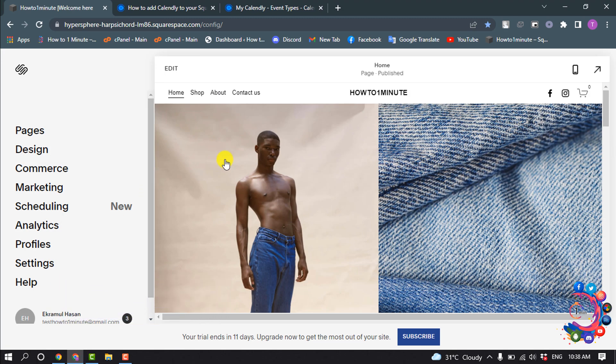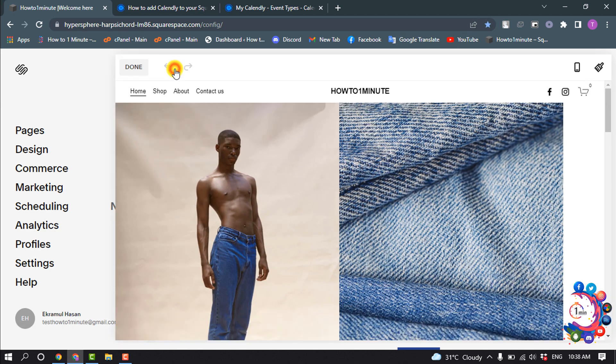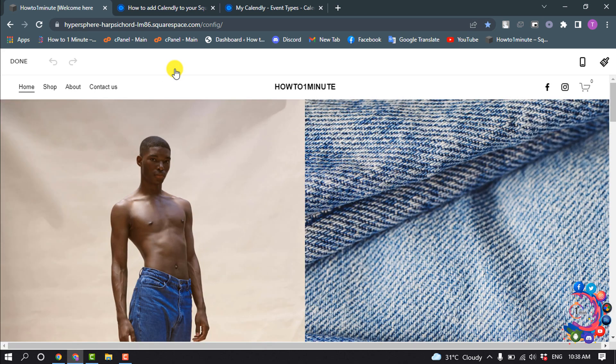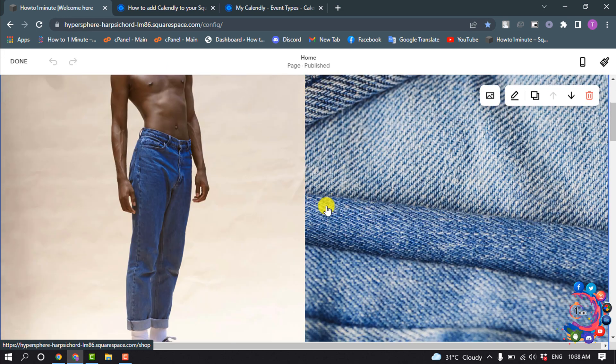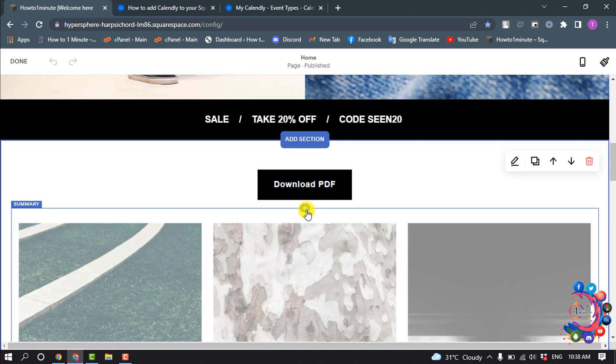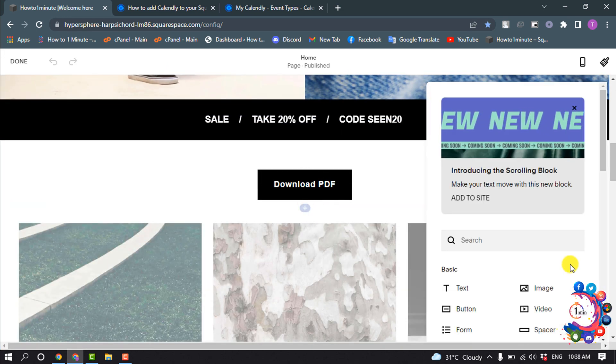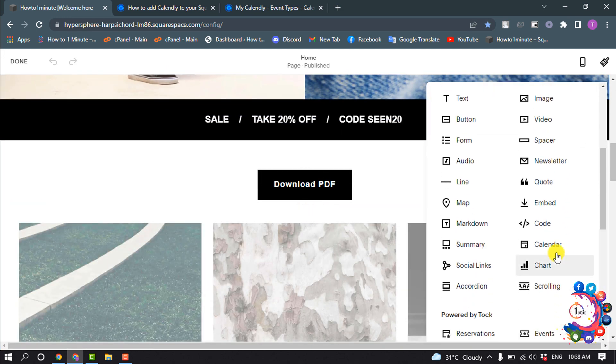In your home menu, open that page where you want to add Calendly and click on edit. And now click on insert and select code.